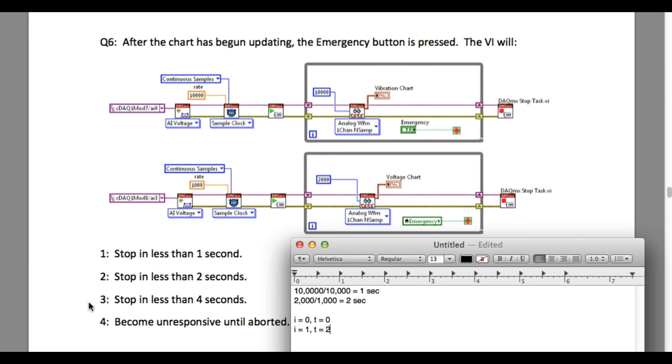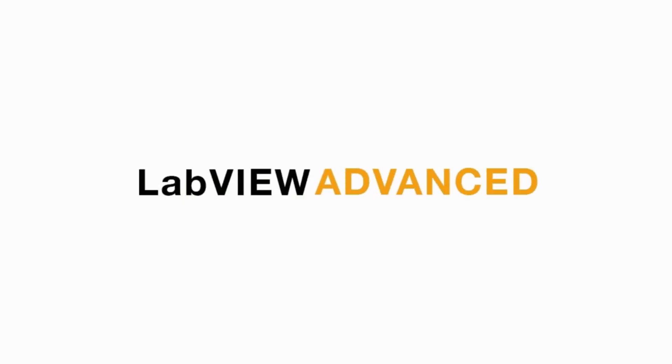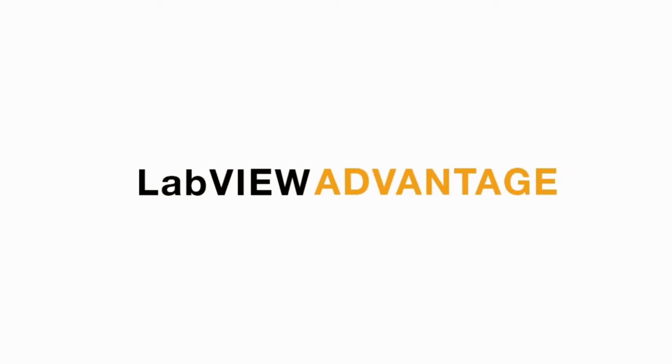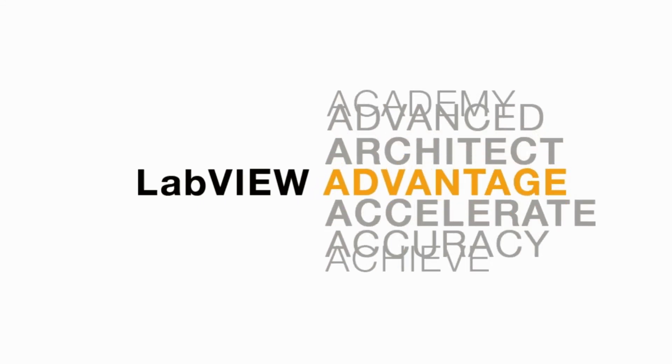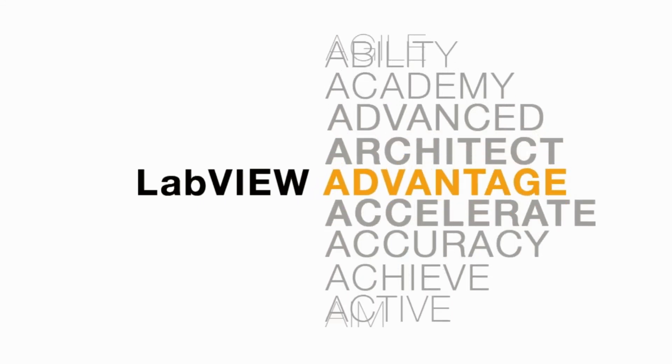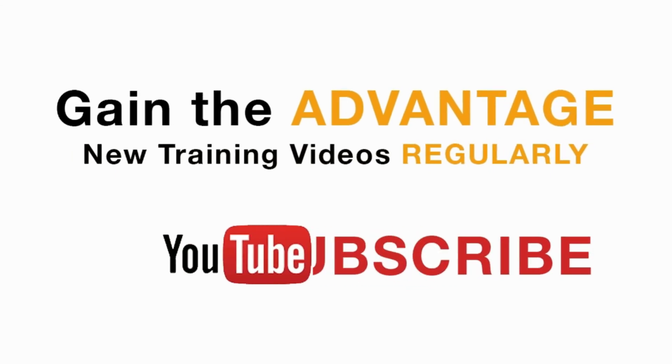Please like, share, and comment on this video, and don't forget to subscribe for future LabVIEW videos. I'll see you next in another CLAD preparation video.